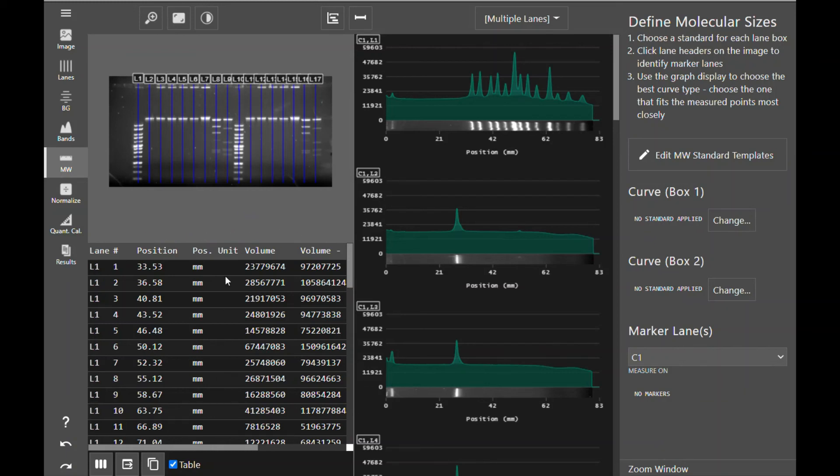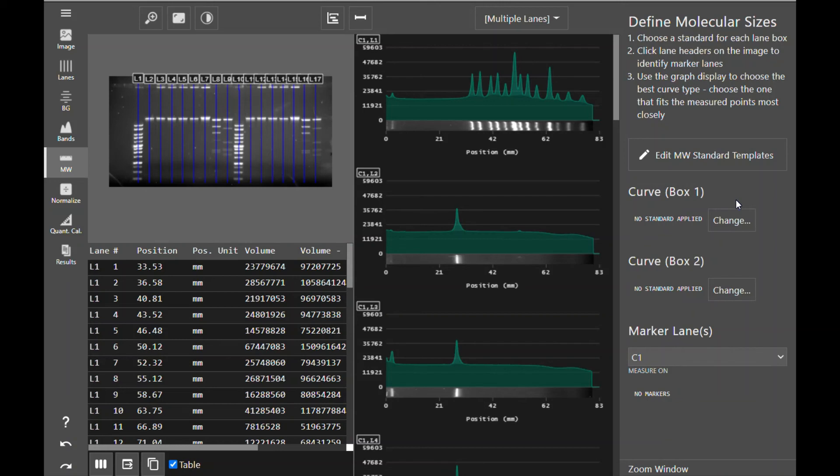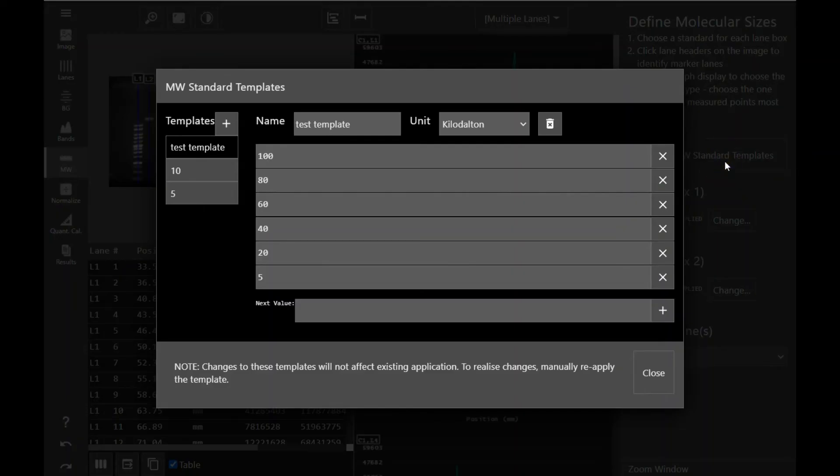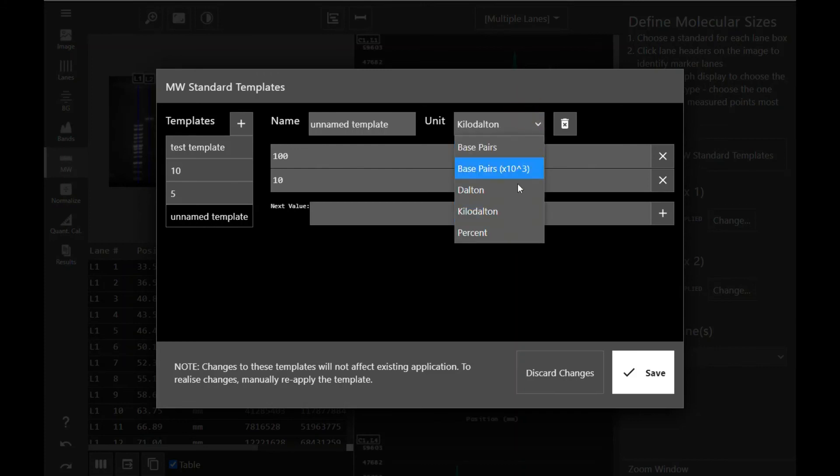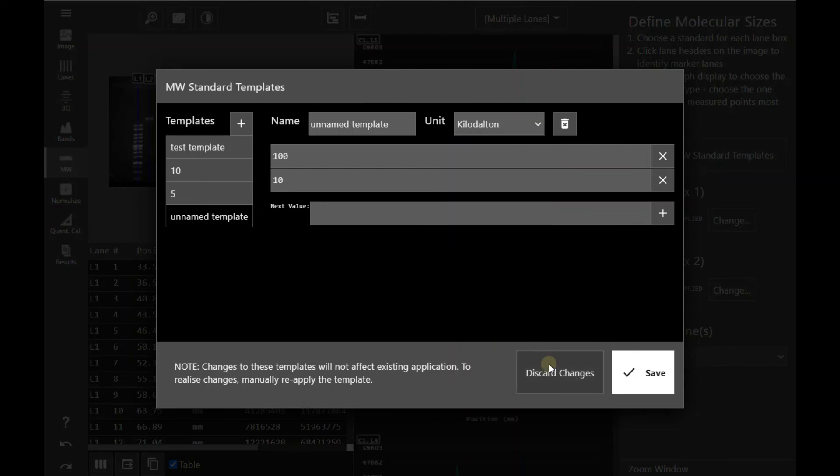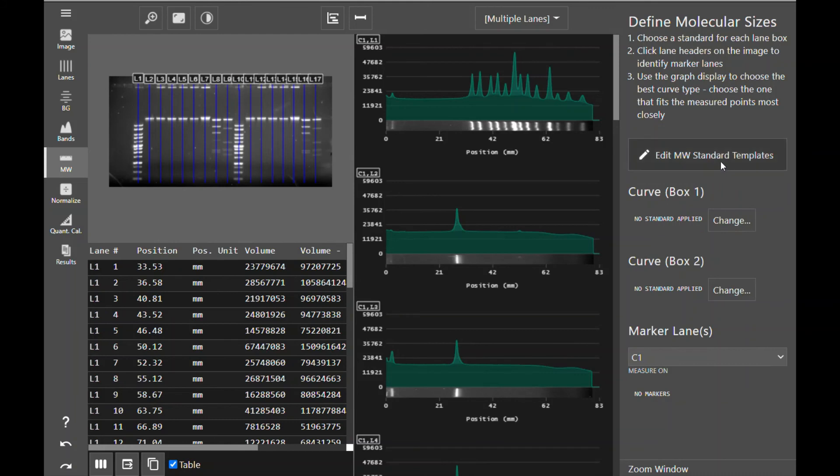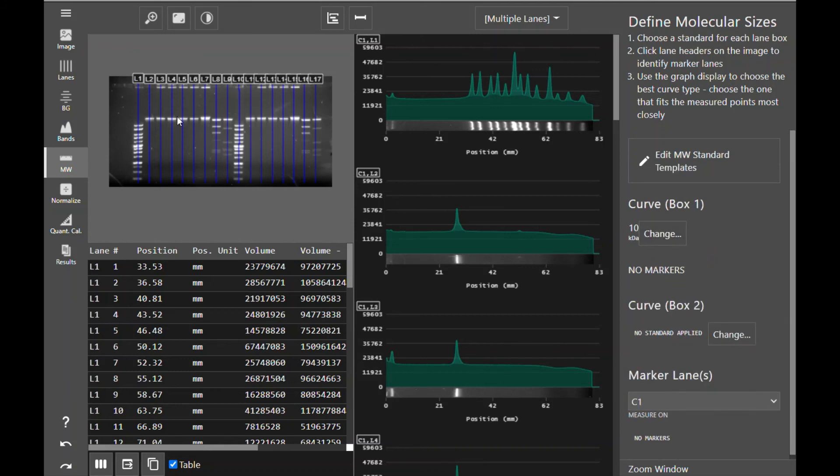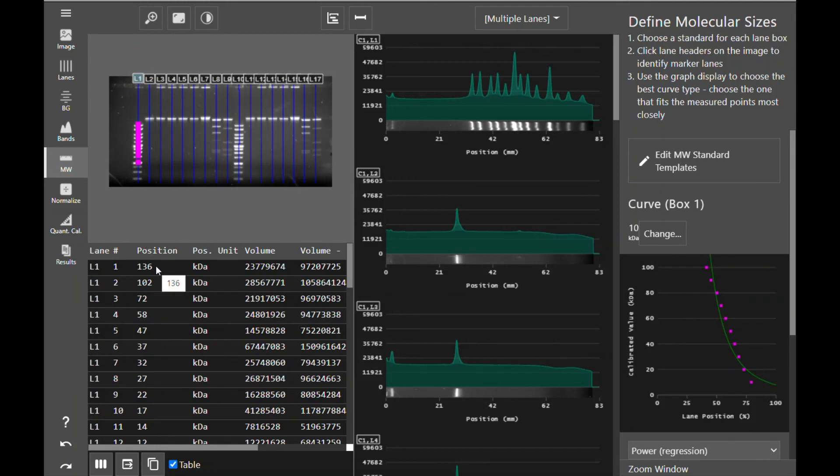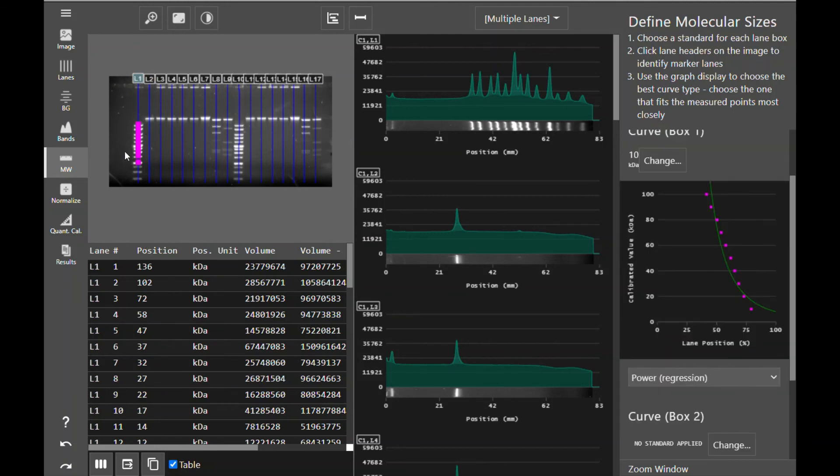In the band data table, you will see a position column along with a position unit. The default is currently at millimeters from the top of your gel. And once you apply a marker and create a standard curve for your image, that will change to the unit of your choosing. You can add your standard curves by clicking the edit molecular weight standard templates. You can add new templates by clicking the plus sign and adding in any values present in your marker. You can also choose the unit and give your template a name. Once you have your most used template stored in the software, click change to select the template you'd like to use. And then click on your marker lane to apply the template. Once your template is applied to the specific lane you've chosen, a graph will appear.